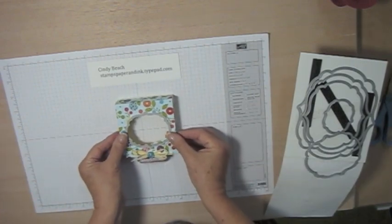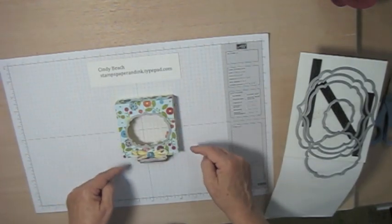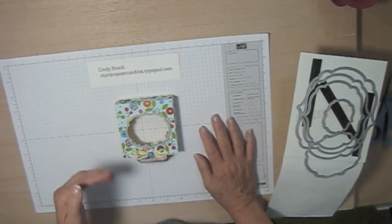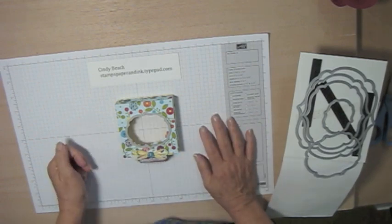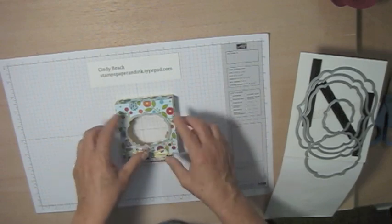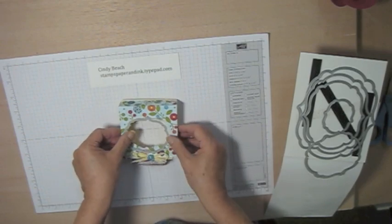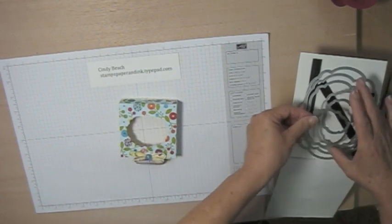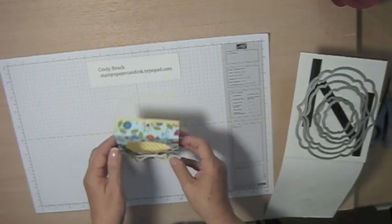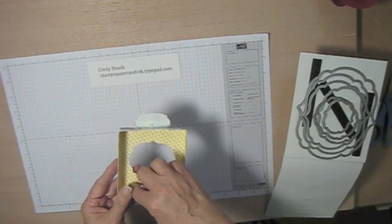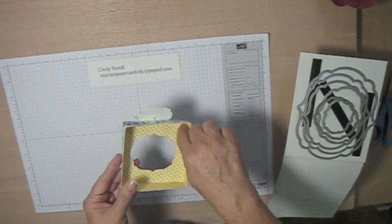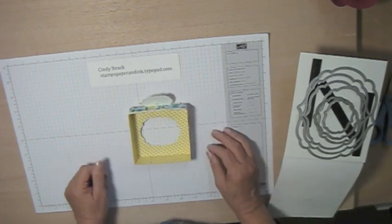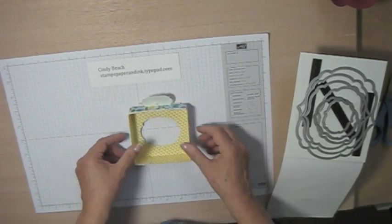And all you do is center it on your, you've already scored, so you know where the center of your box top is. And you run it through the Big Shot and cut the window. And then you'll also need, and I haven't done it yet, but you'll need to cut a piece of acetate to line the box lid with to be the inside of your window.